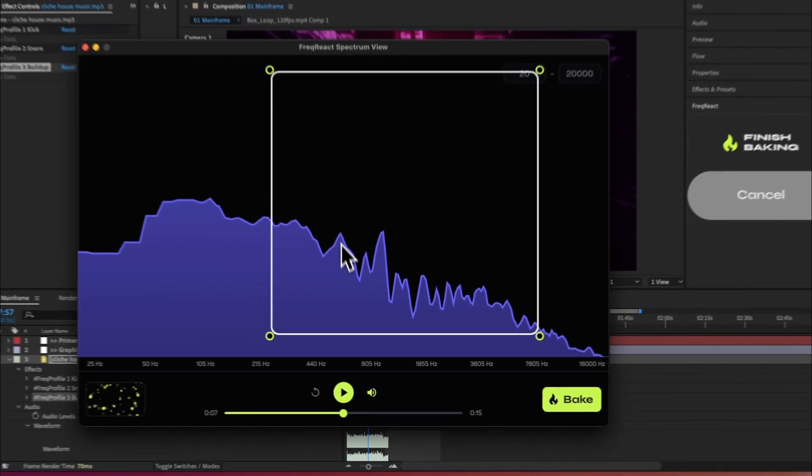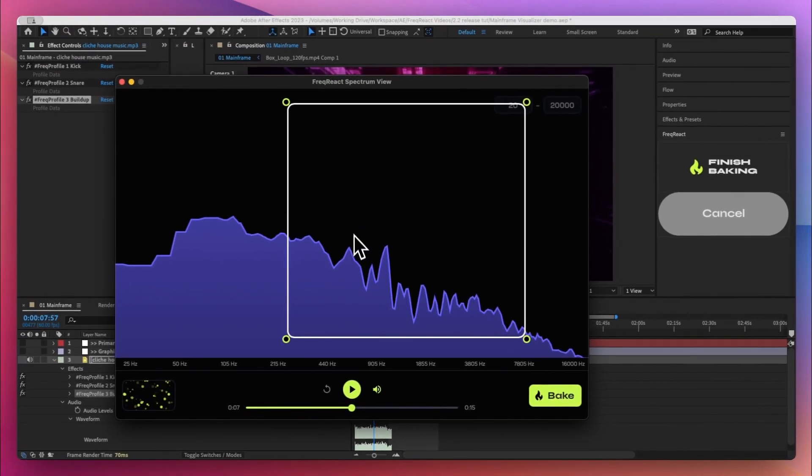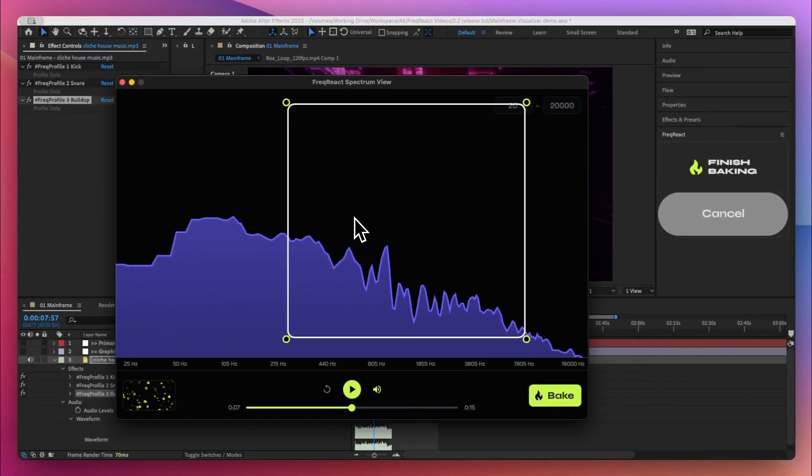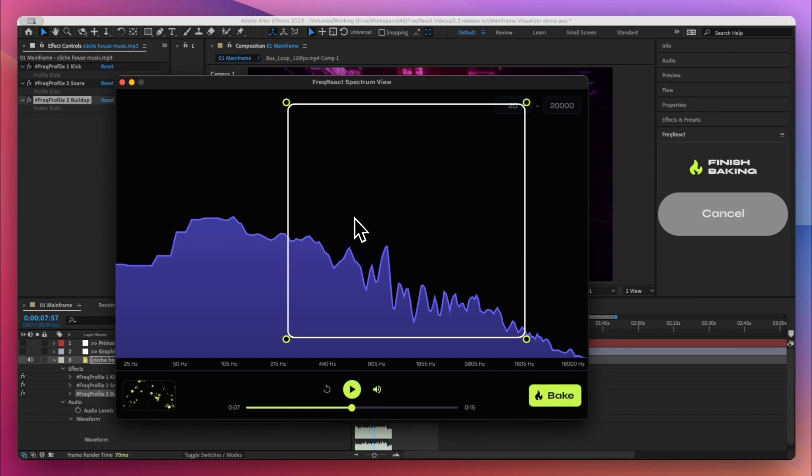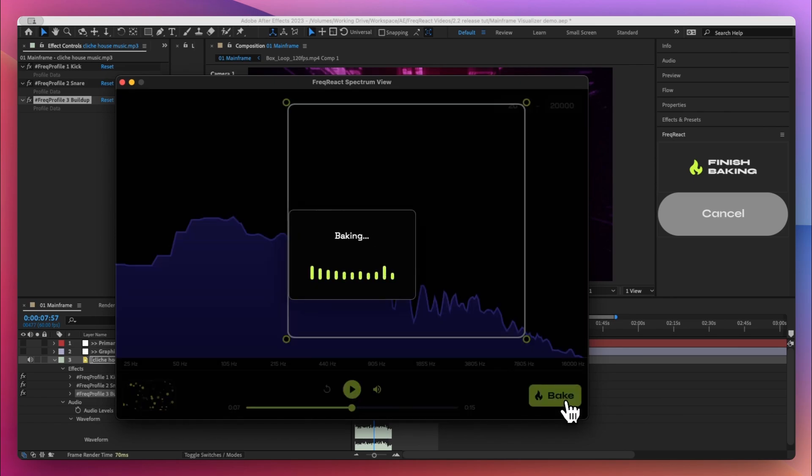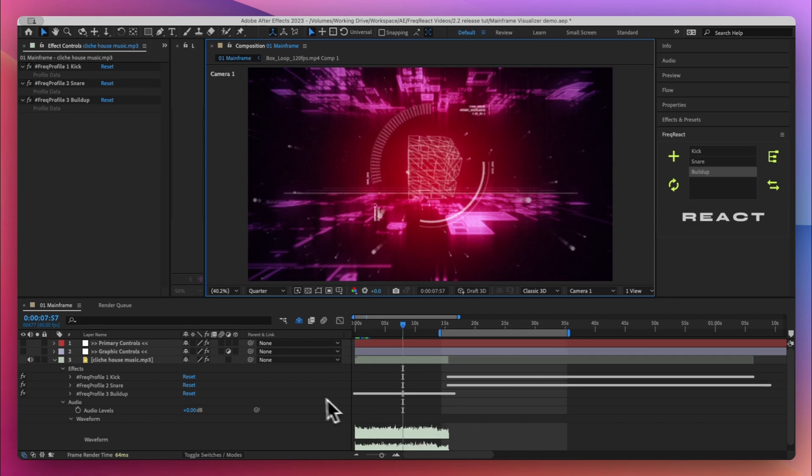Okay, that way this section is kind of just building as the build builds and it will give us a steady kind of incline into the beat drop. I think it's gonna look okay, let's give it a shot.